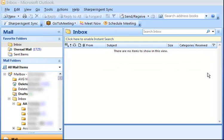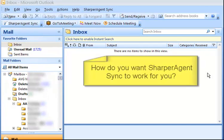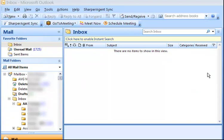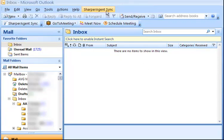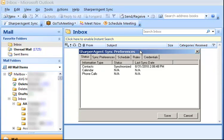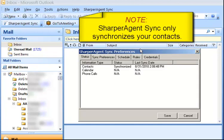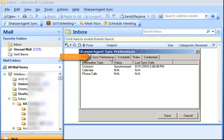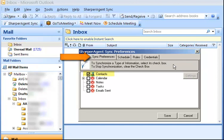The next thing we want to do is set up our preferences — how do you want Sharper Agent Sync to work for you? First, click Preferences from the Sharper Agent Sync button in the main menu. You'll notice there are five tabs across the top of the window. The Status tab provides information about your last synchronizations. Note: Sharper Agent Sync only synchronizes your contacts.